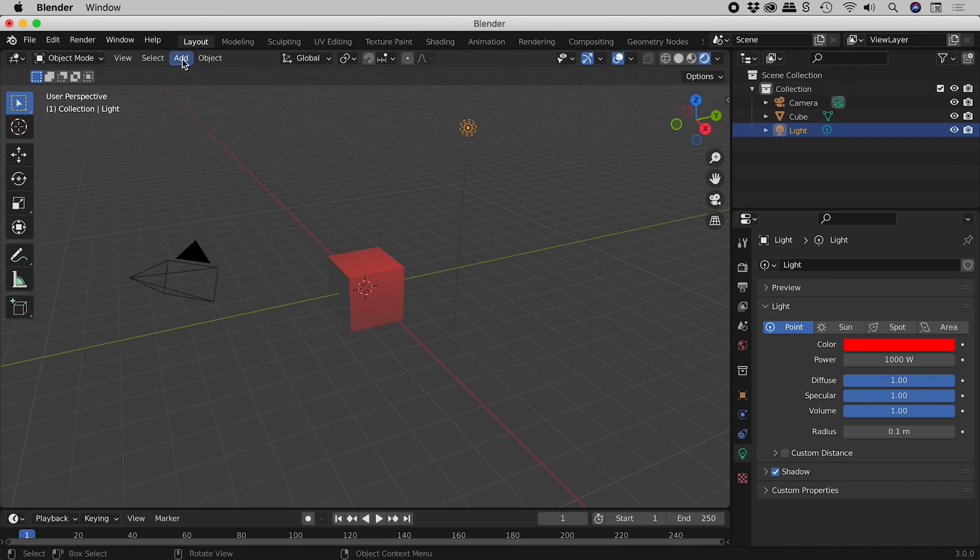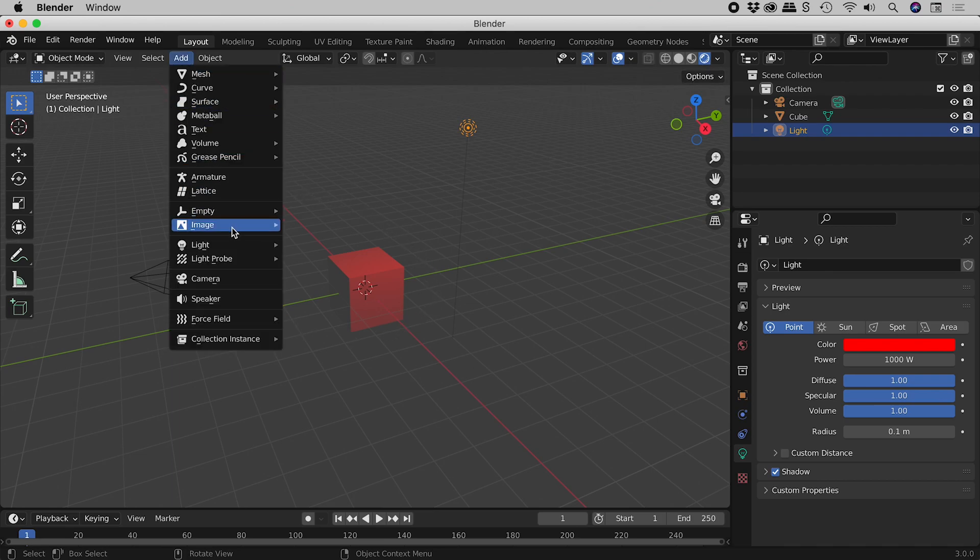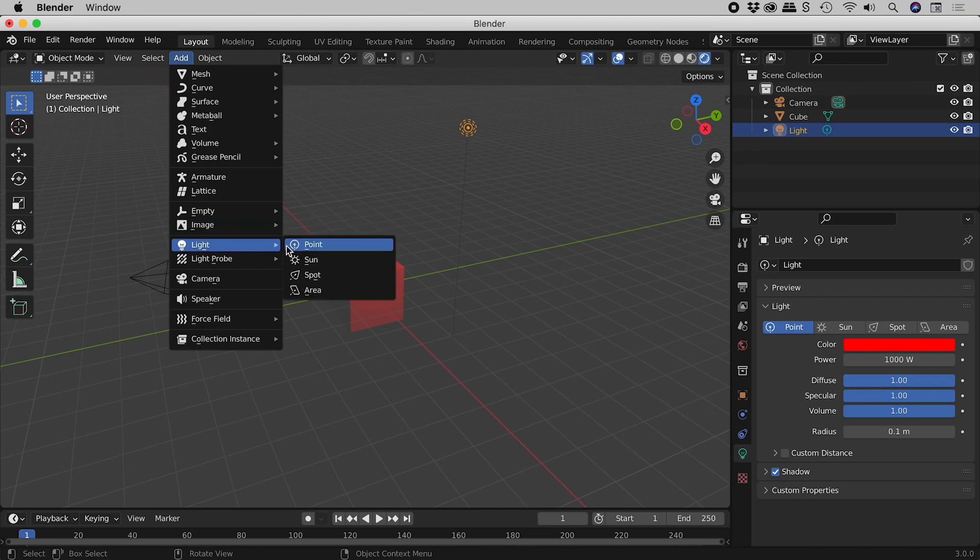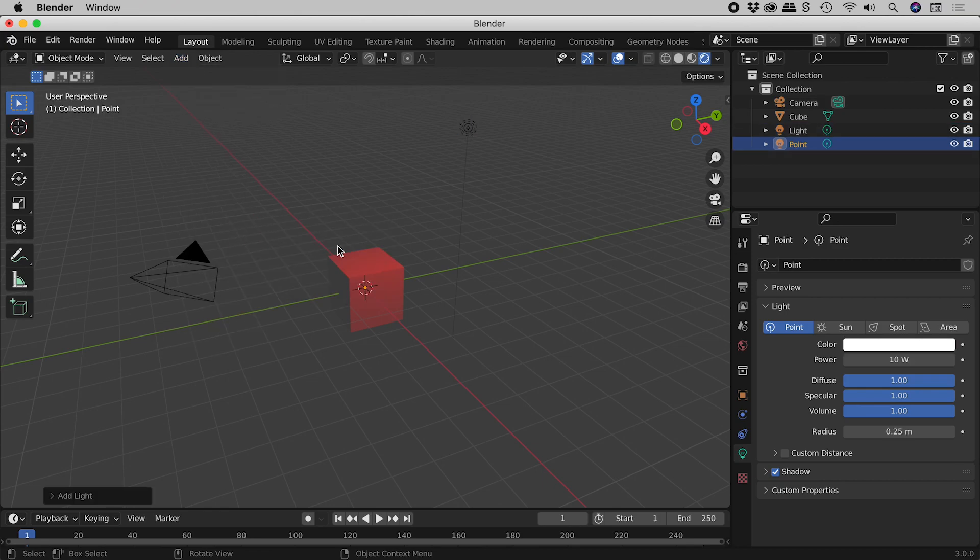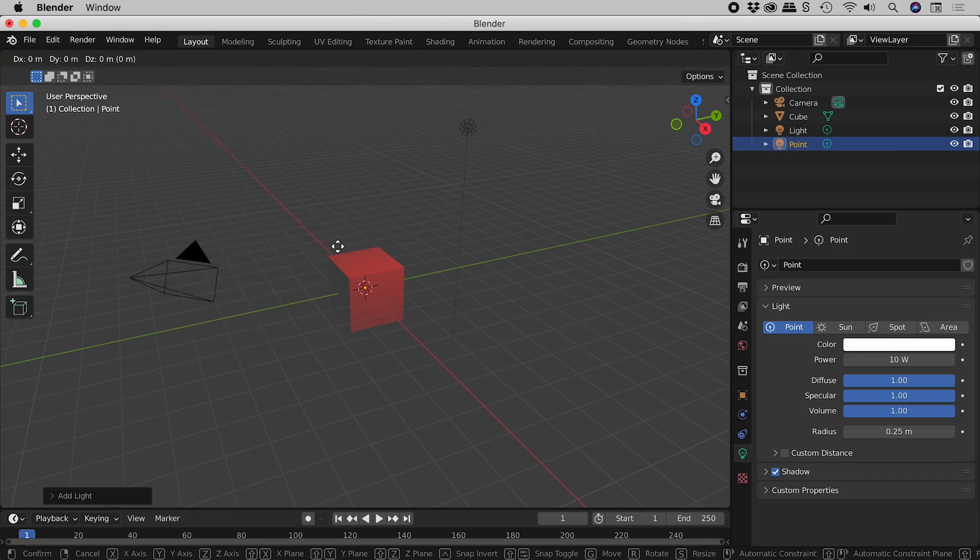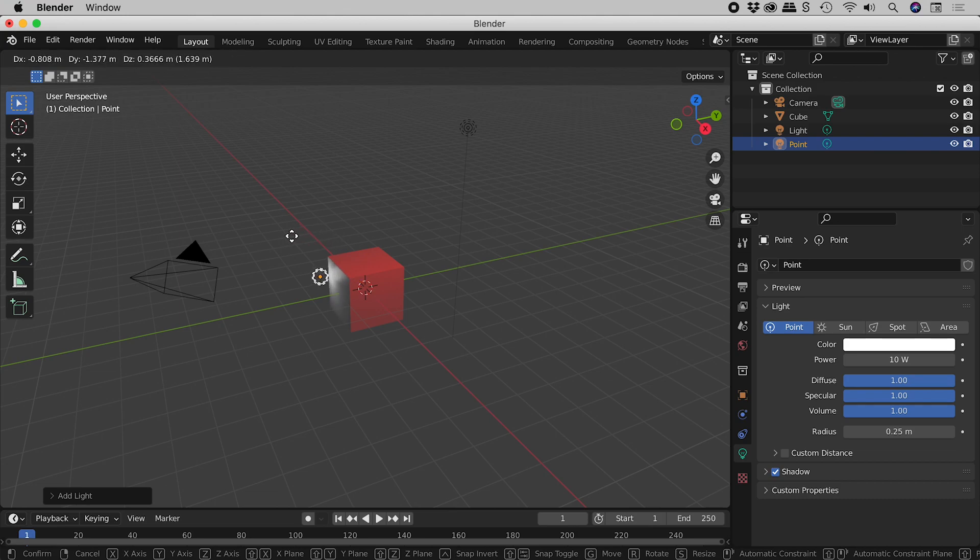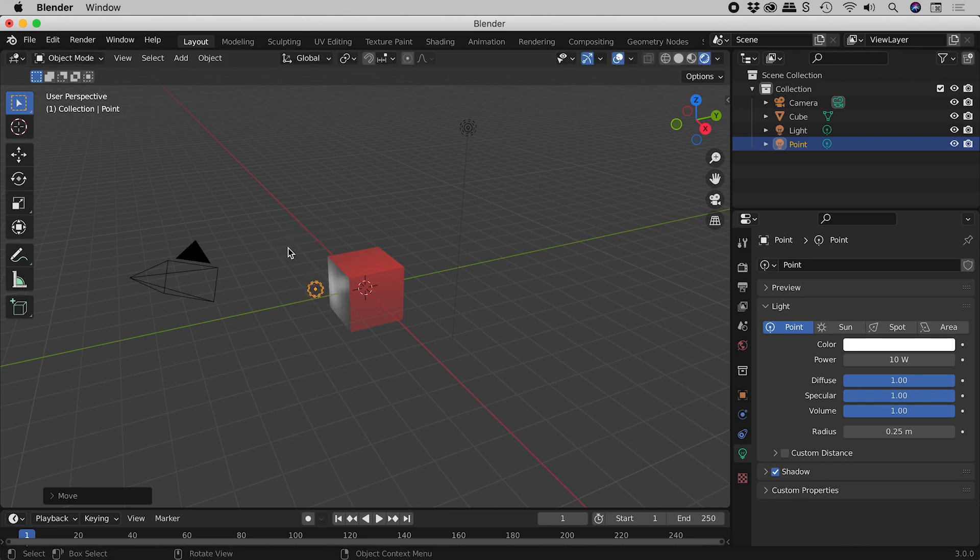Let's add a new light. Tap the G key, move the mouse to change the position, and click once to commit the change.